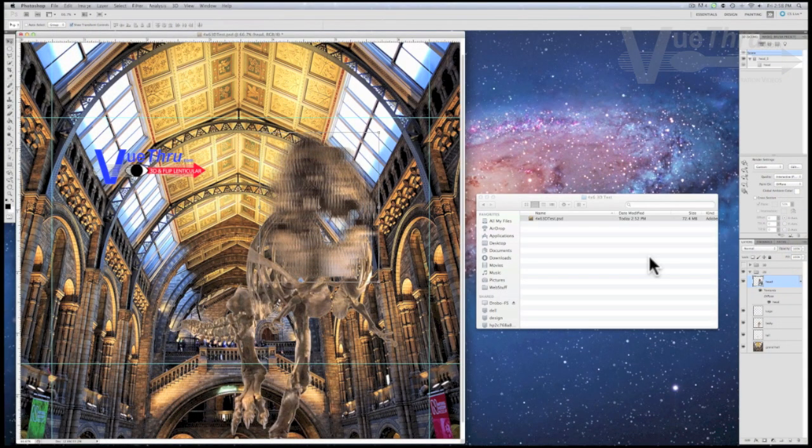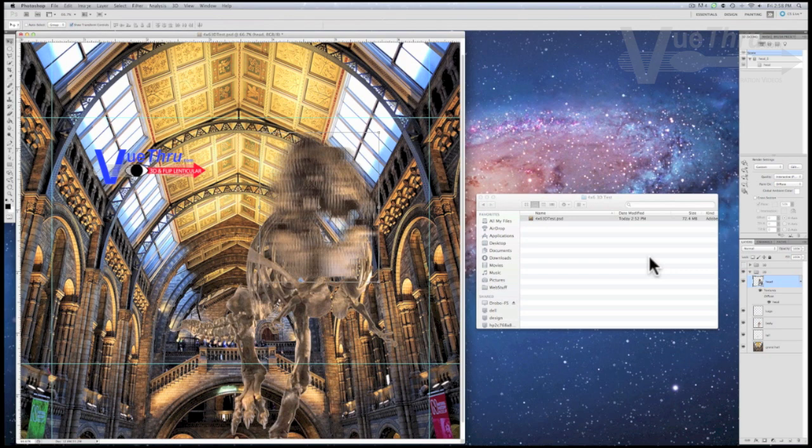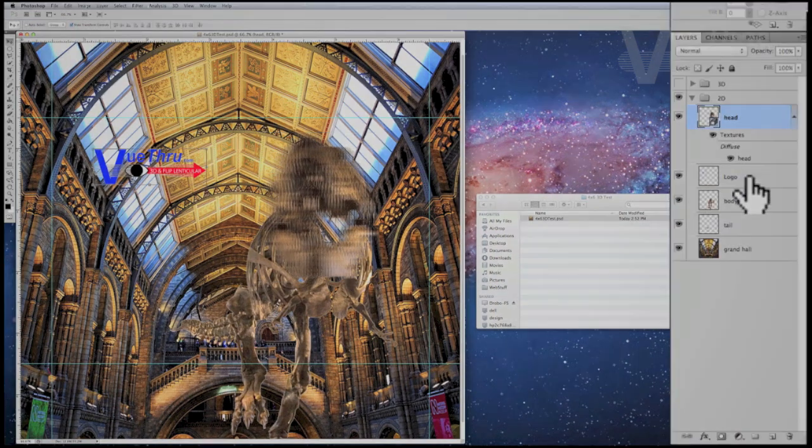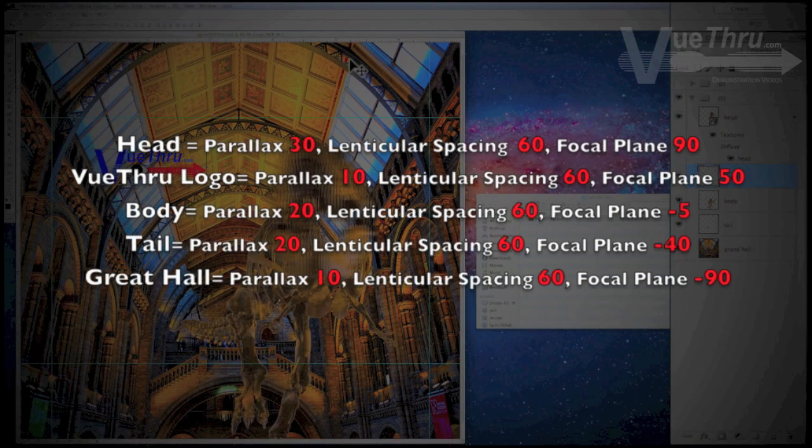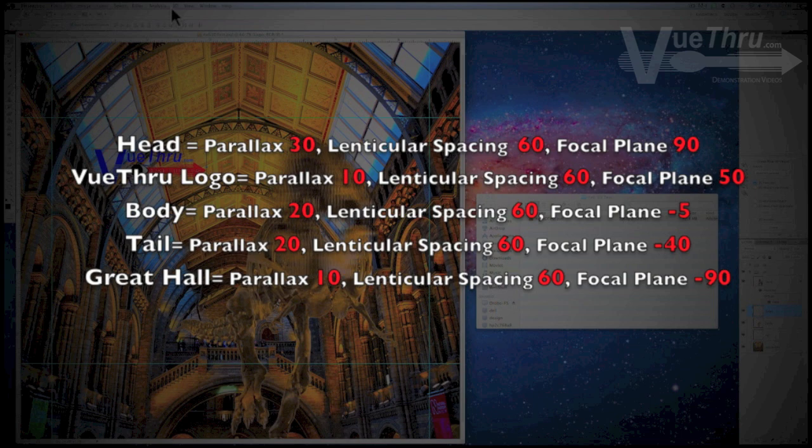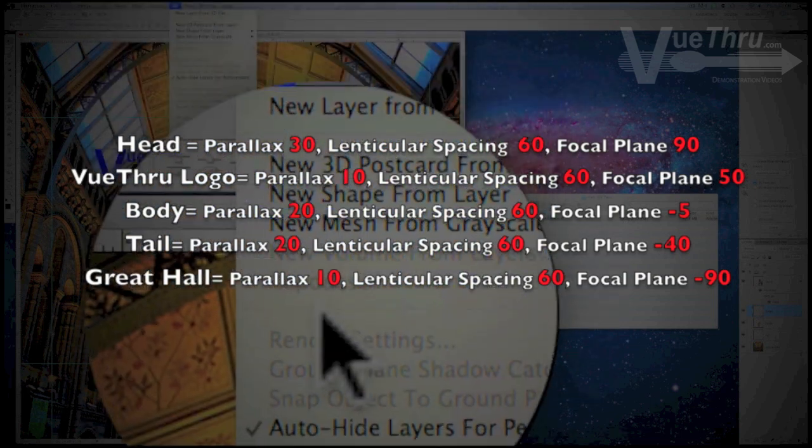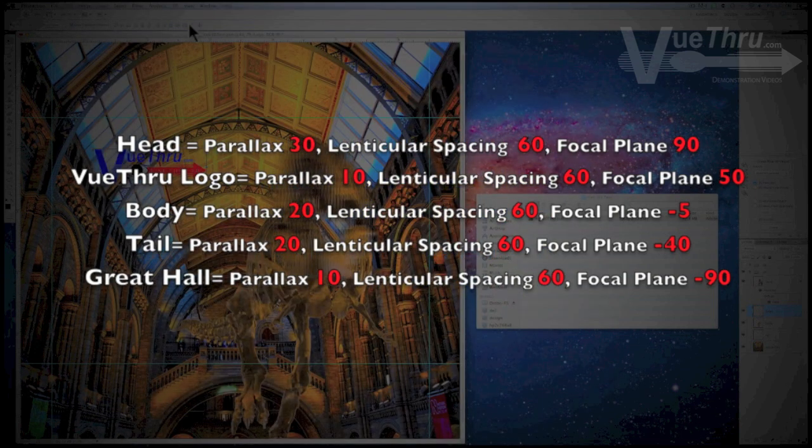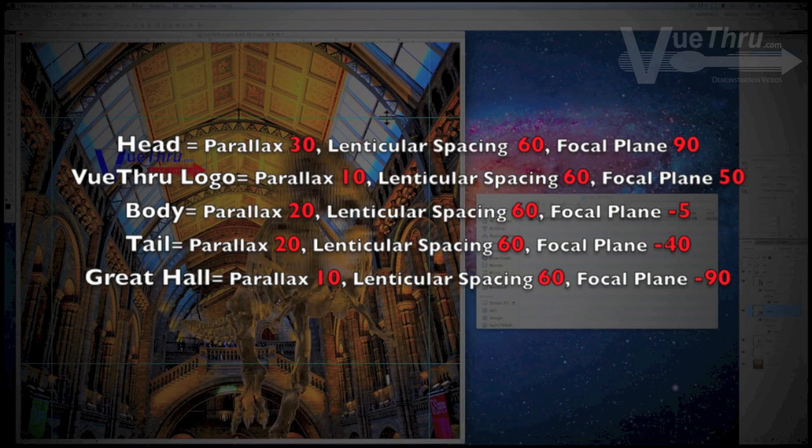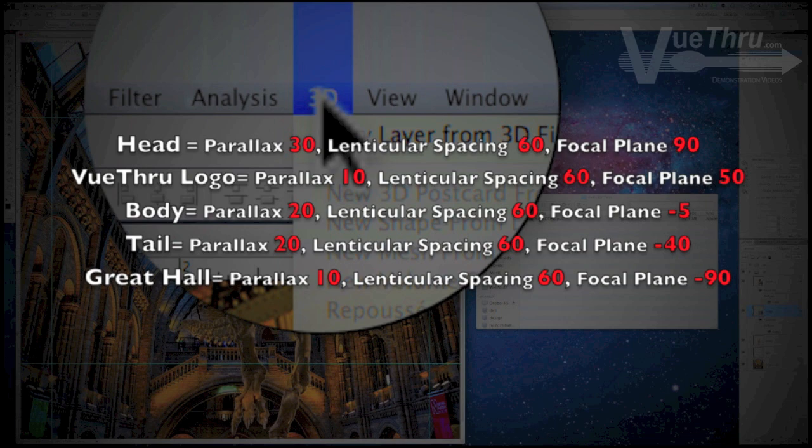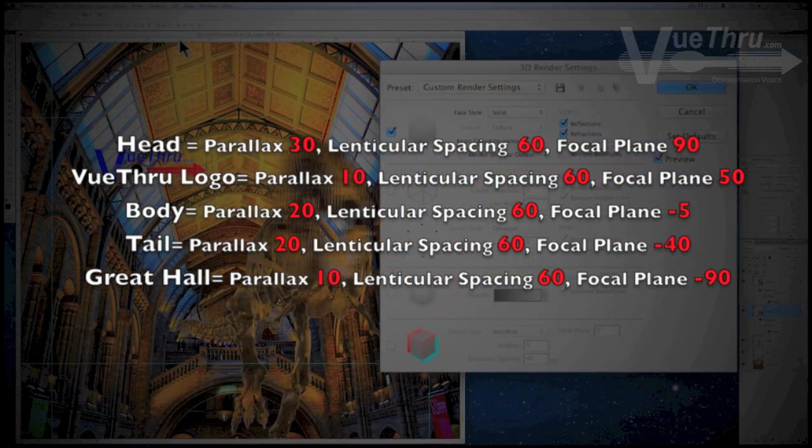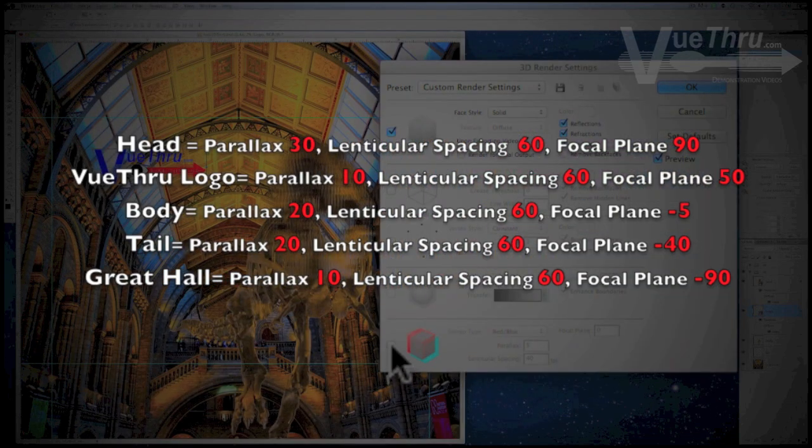Next, select the remaining layers and repeat the previous steps. Our settings for each layer are: The head has a parallax of 30, lenticular spacing 60, and a focal plane of 90. The Viewthrough logo has a parallax of 10, lenticular spacing 60, and focal plane 50.